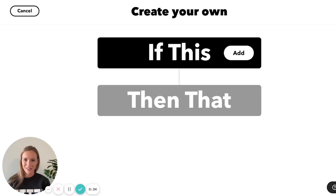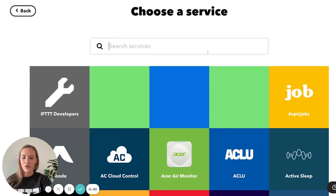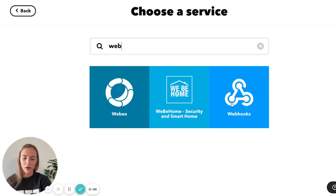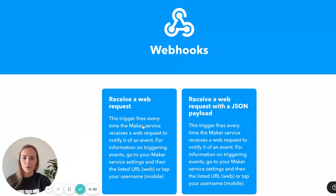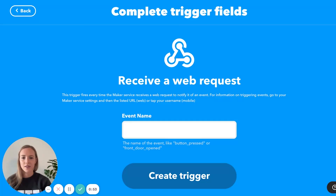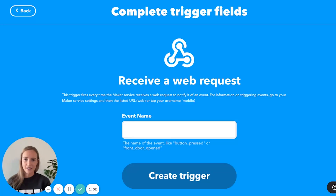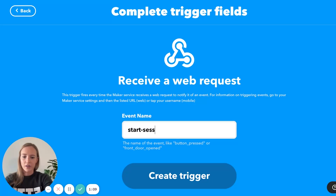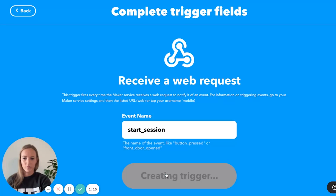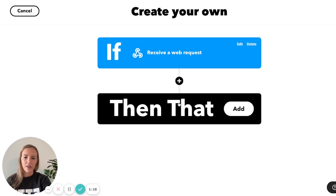At first it seemed like it was going to be a lot of steps, but it ended up being extremely easy, and I'm going to show you how to do just that. For the trigger, you're going to select a webhook to receive a web request. Here, you put the name to be whatever you want — it's just very important that whatever name you use, you are consistent and keep that spelling exactly. So here, I'm going to say 'start session'.